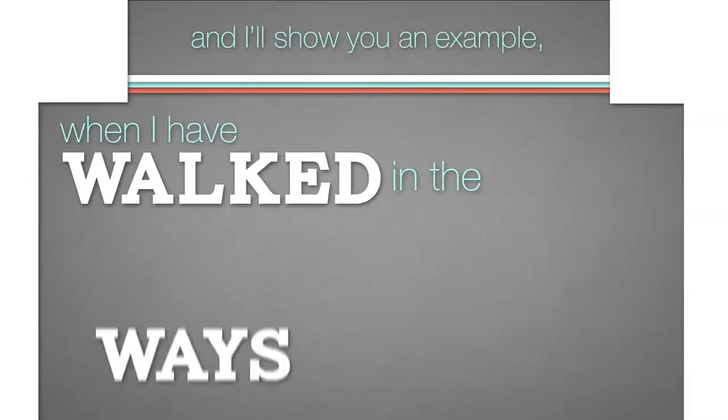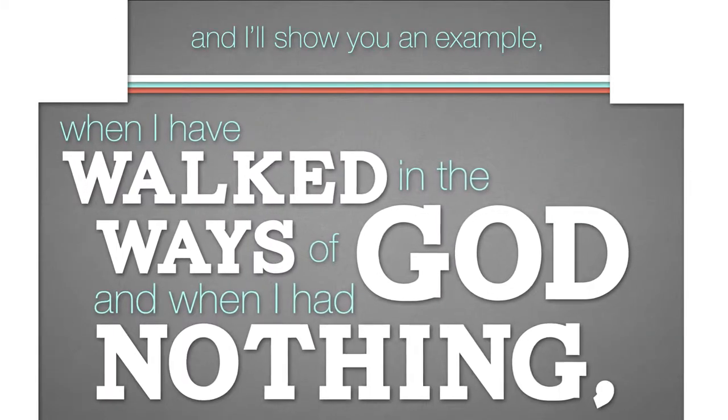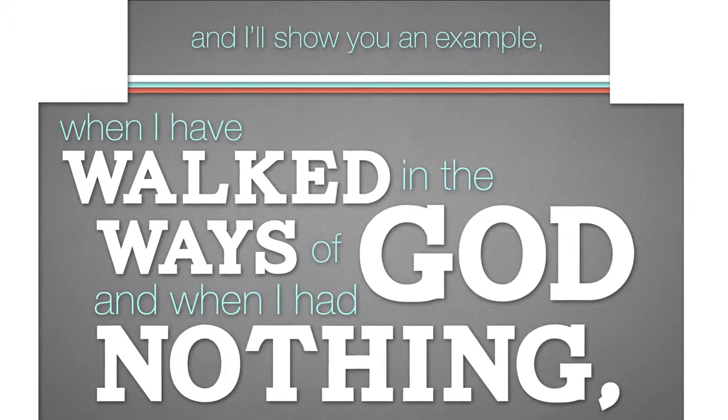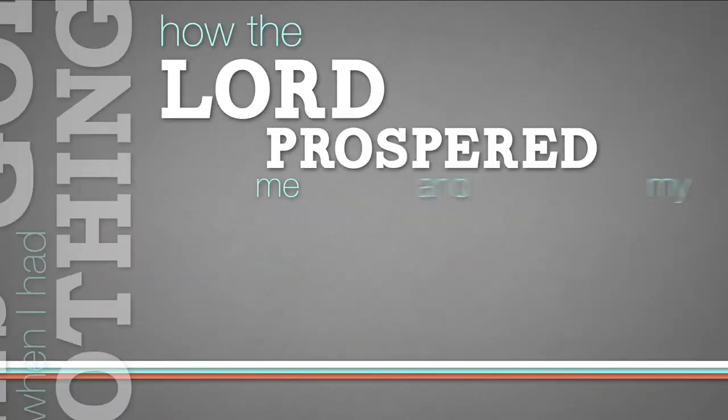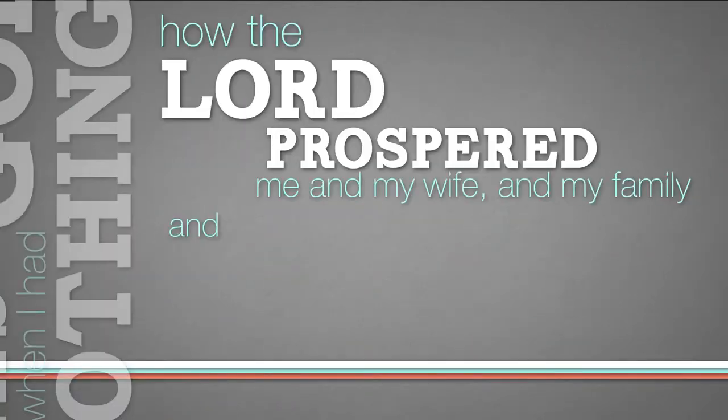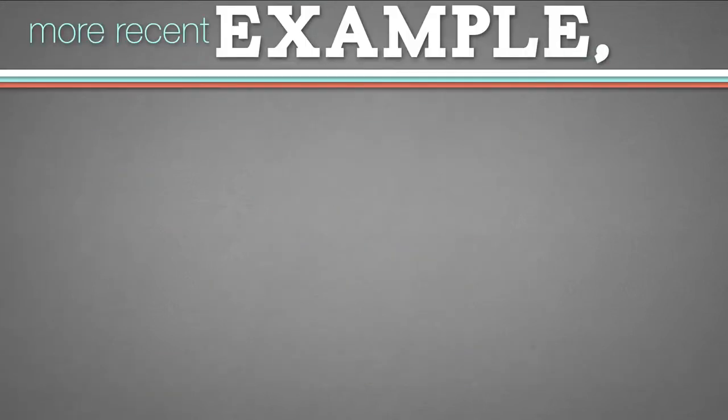When I have walked in the ways of God, and when I had nothing, how the Lord prospered me and my wife and my family. And I could show you another example, a more recent example.